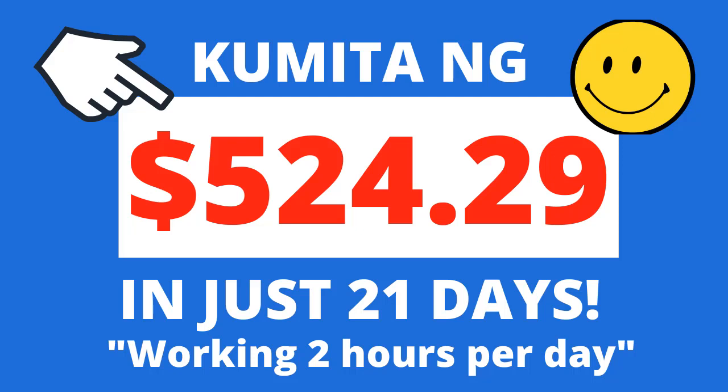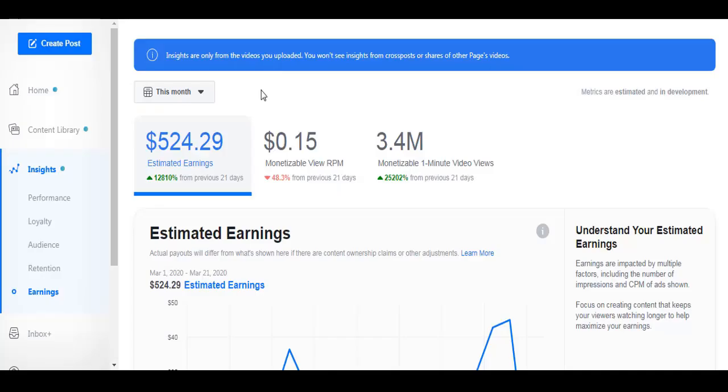Hey guys, welcome to Pinoy Freelancer. Today I will teach you or show you how to earn $524.29 within 21 days using Facebook. This is a new channel, so please consider subscribing, liking, and commenting so we can grow our audience.